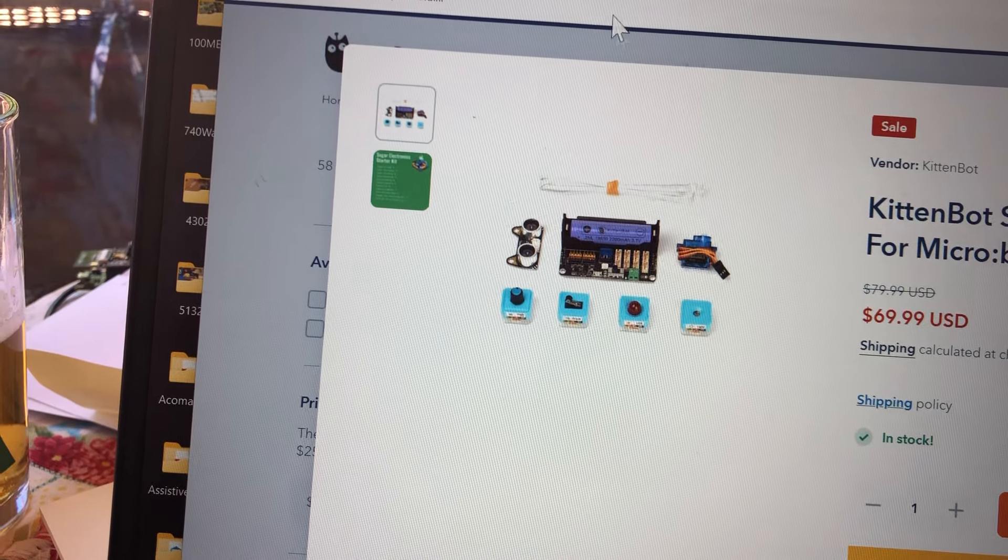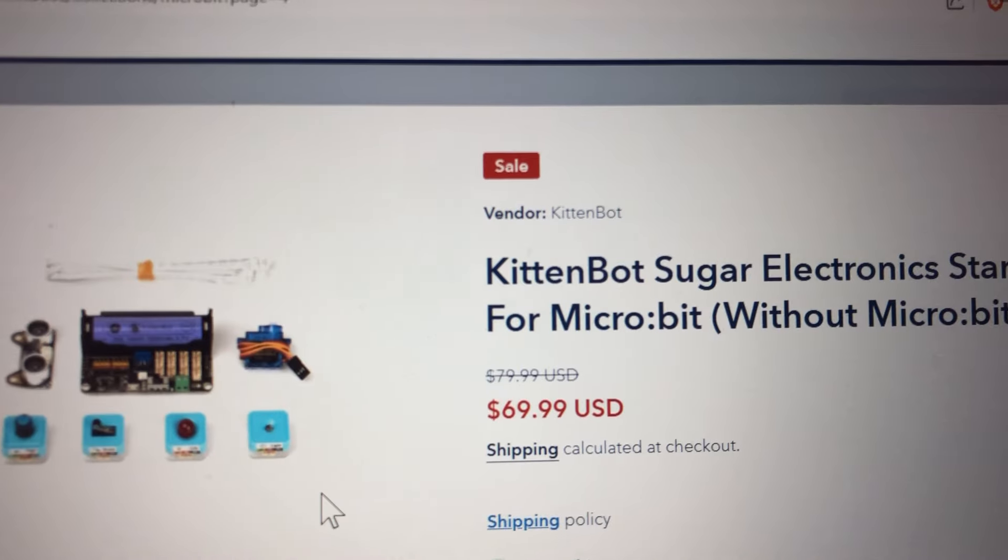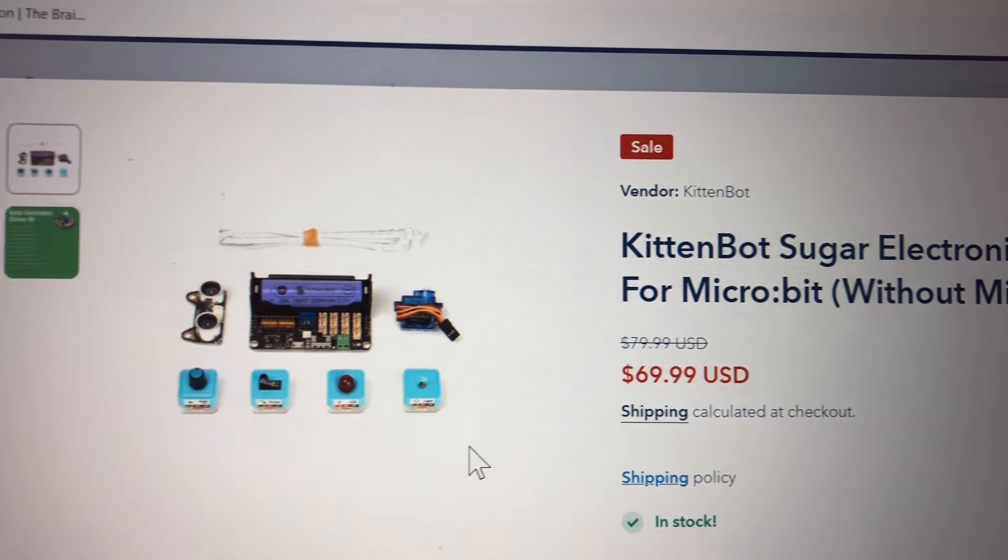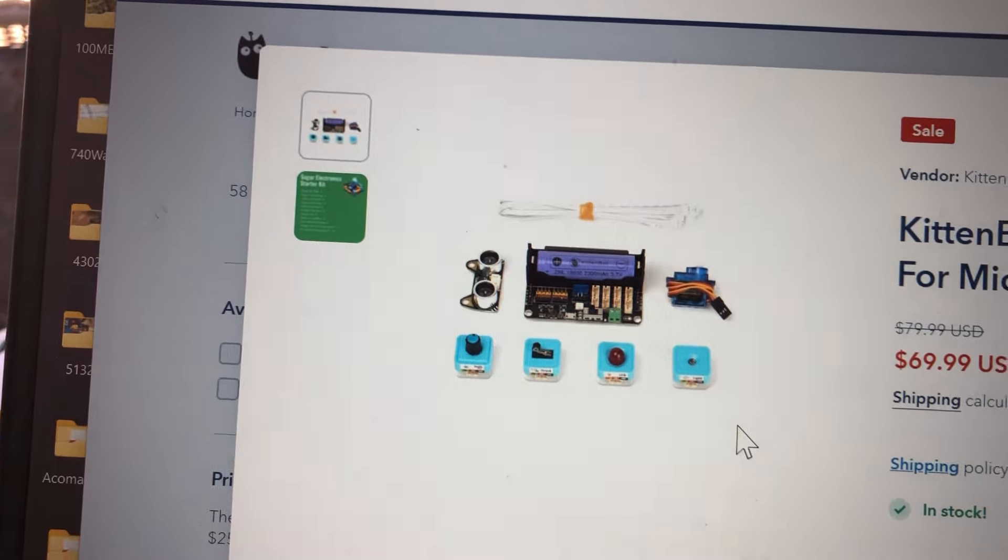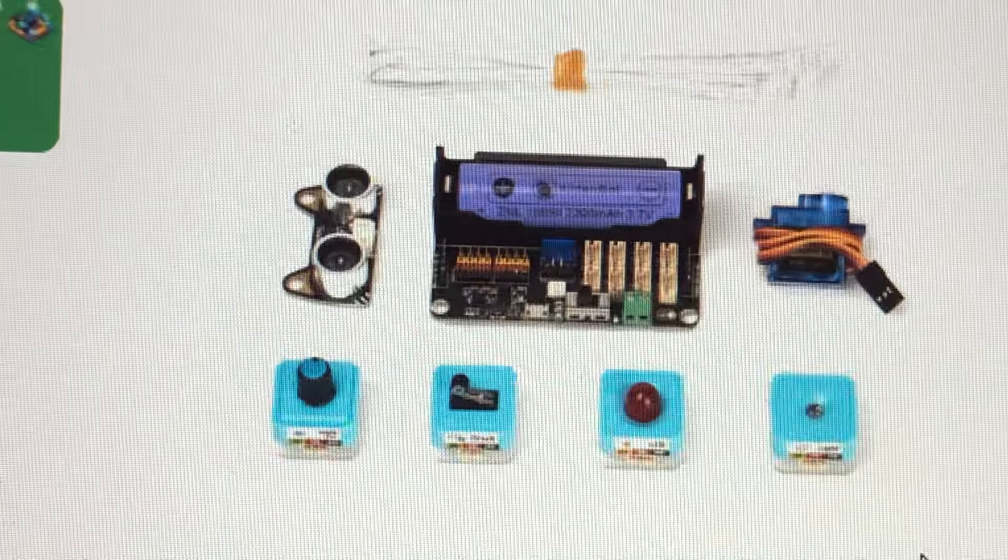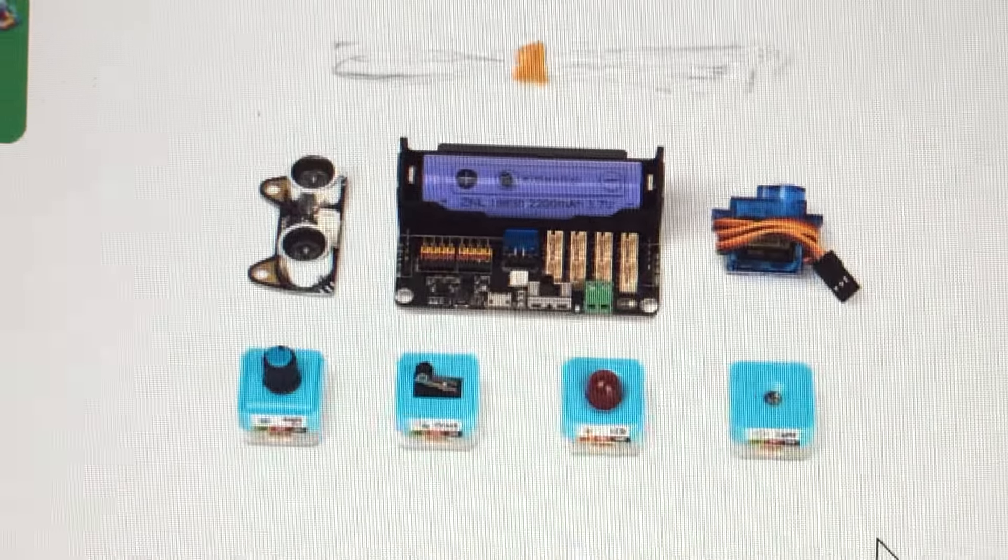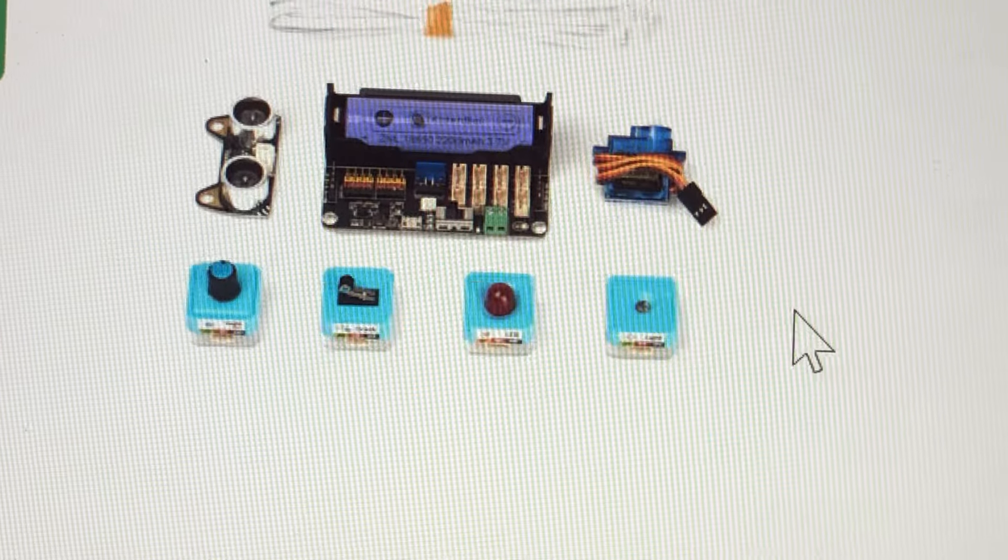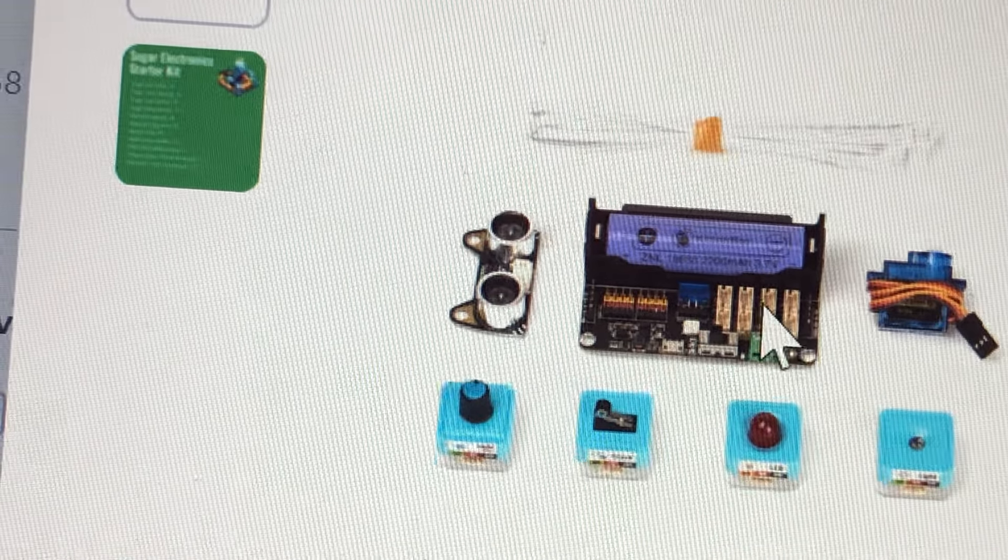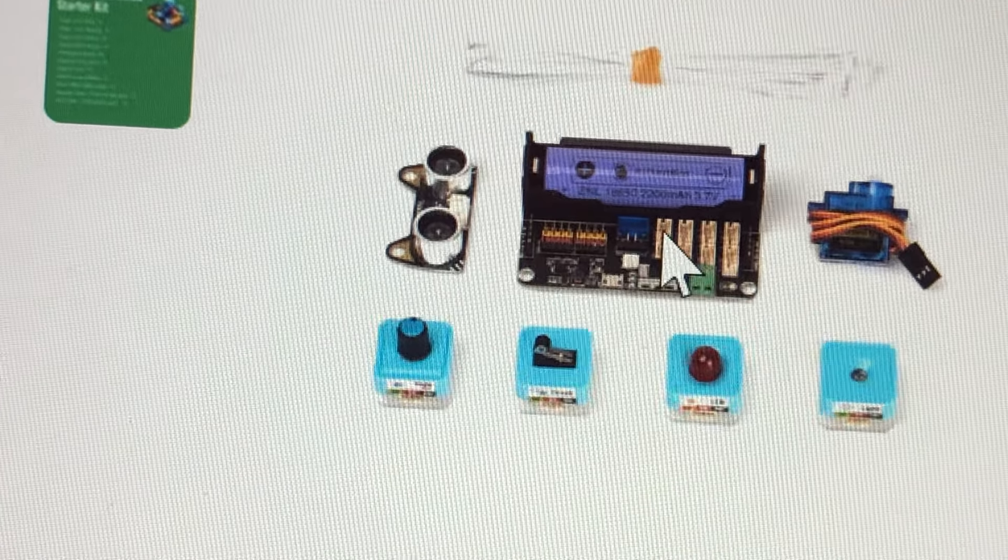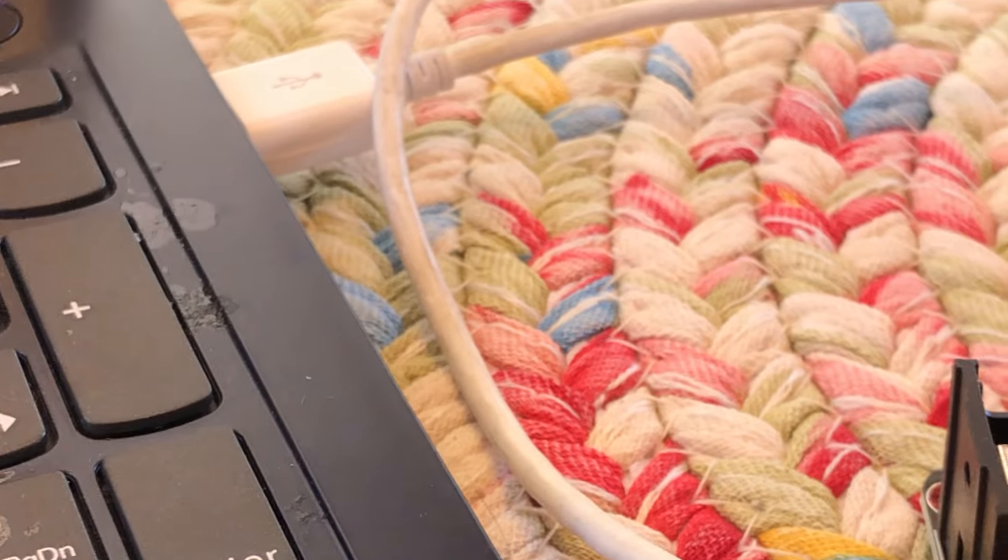Here it is again, but here it's called Kitten Bot Sugar Series. Same board. So you need to keep in mind that you're looking for this layout if you want this board that I got.